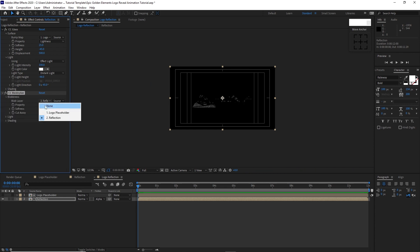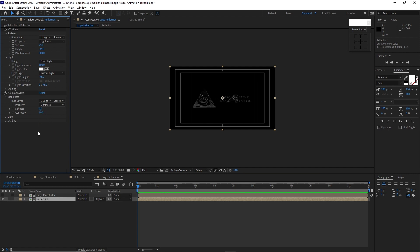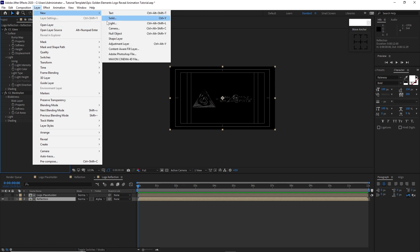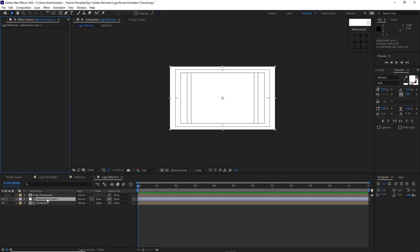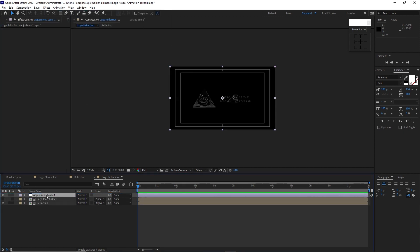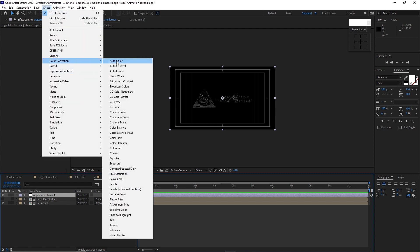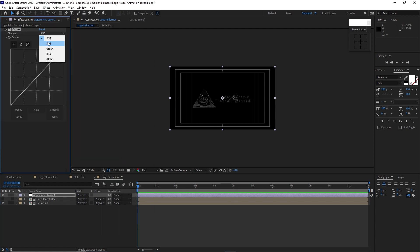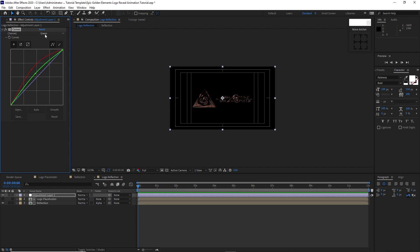Go to Effects and Preset, Distort, CC Globalize — open the Blobiness, change the Blob Layer to logo placeholder, Softness to zero, Cutaway to 10. Go to Layer, create a new adjustment layer, drag it above. Go to Effects and Preset, Color Correction, Curves — change the channel to Red and drag it up, change to Green and drag it up, change to Blue and drag it down, then change back to RGB and drag it up.